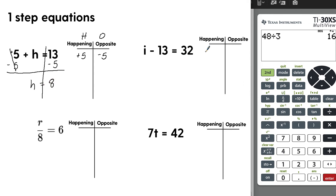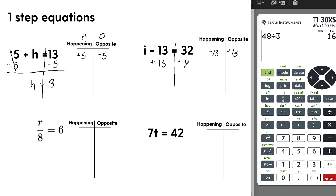Next: I minus 13 equals 32. What's happening to I? We are subtracting 13 from it. The opposite is to add 13. Create the sides of the equation at the equal sign and add 13 to both sides. Minus 13 plus 13 is 0, leaving I on the left. On the right, 32 plus 13: 2 and 3 is 5, 3 and 1 is 4. Our answer is 45.